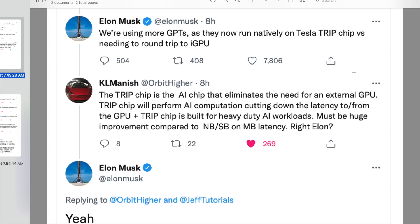Running natively on Tesla trip chip. Tesla hardware three has a whole bunch of chips in it, and one of those sub-chips is the trip chip. I can't remember for the life of me what it stands for, but it's some acronym. Basically it is a chip that does neural network operations as opposed to a GPU. So you can see that needing to round trip to the iGPU — that's the GPU that's on board on Tesla hardware three. It is just faster essentially to run it all natively on the trip chip, rather than having to split calculations between the trip chip and the GPU. The code just runs faster on things that are designed for that.